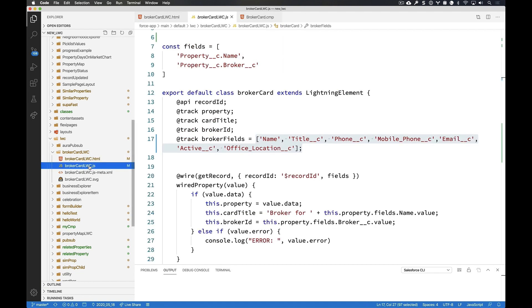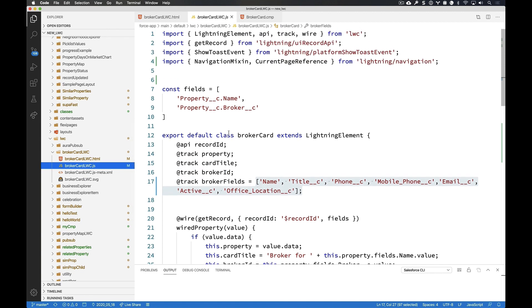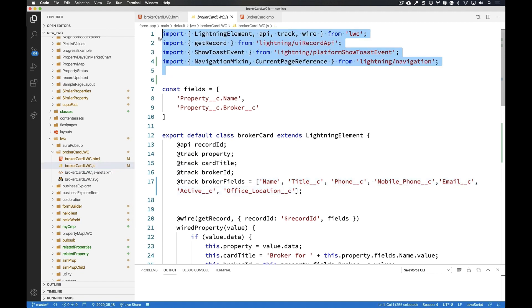In our JavaScript, there's going to be some new things that we're going to see here. First, in every lightning web component that you build, you will do some imports. One of which that you will always do is there on line number one, you will import the lightning element from the LWC framework, and then add on any additional items that you may need for your component to work.